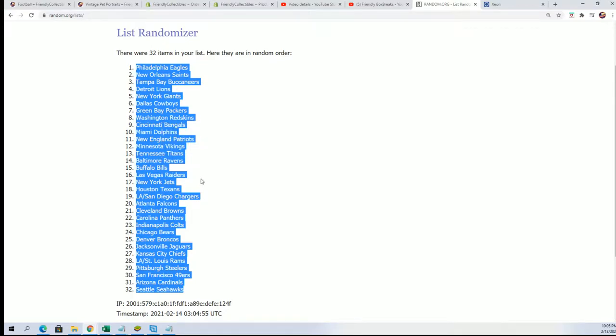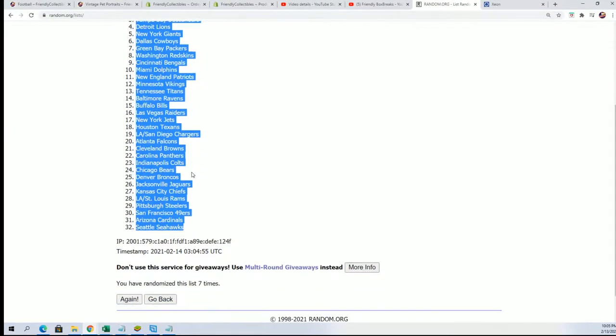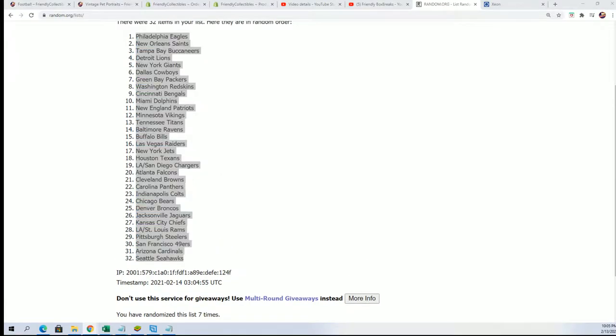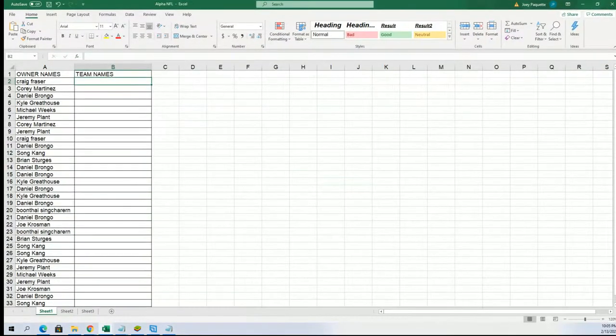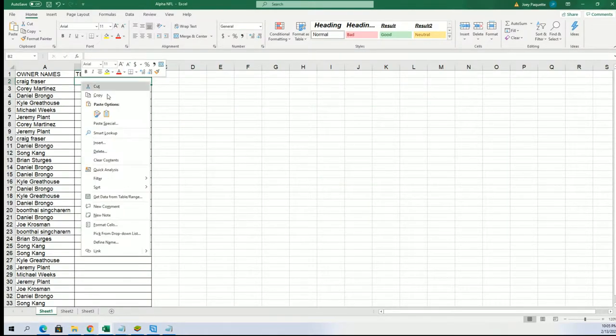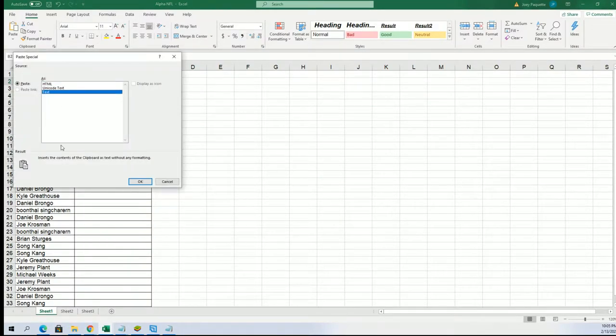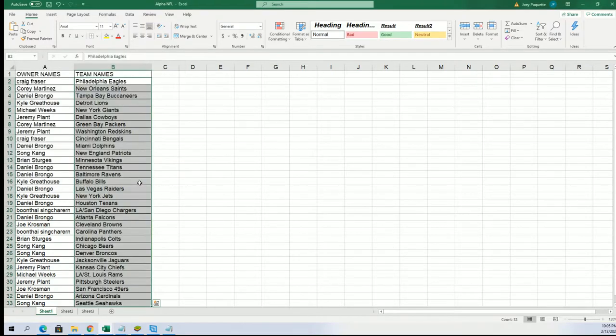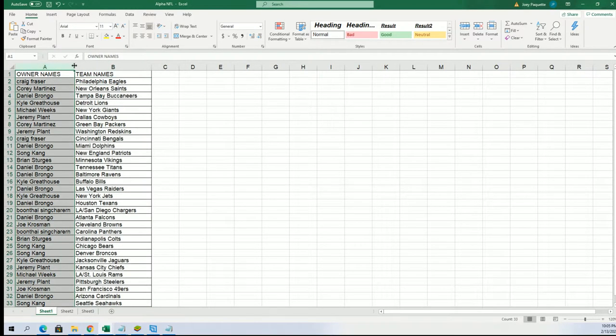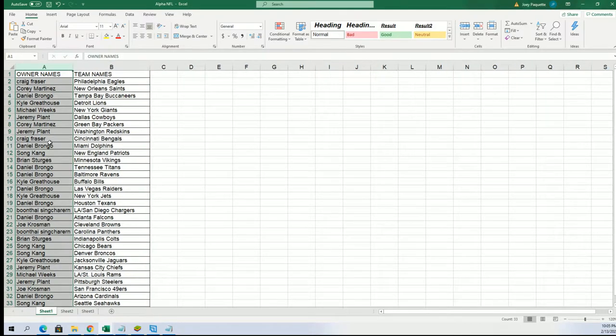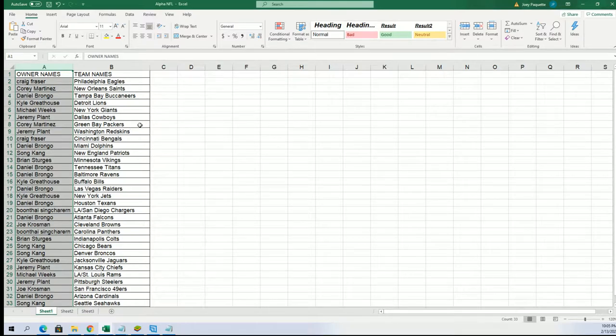Now if he gets these right too, I'm gonna have to hang up the cleats. I'm gonna have to retire. I would have seen it all. If you predict this, it will blow my mind.